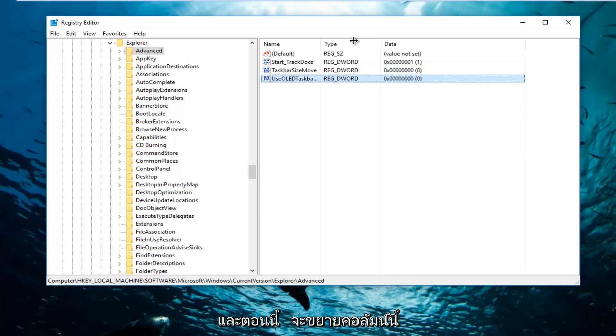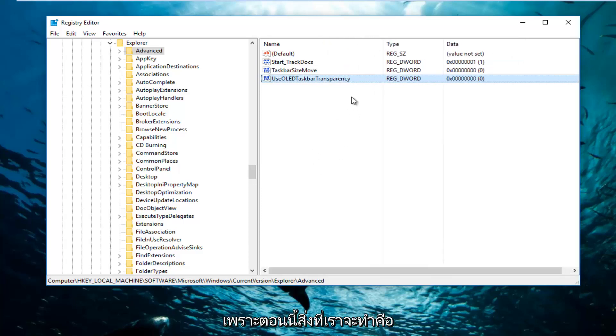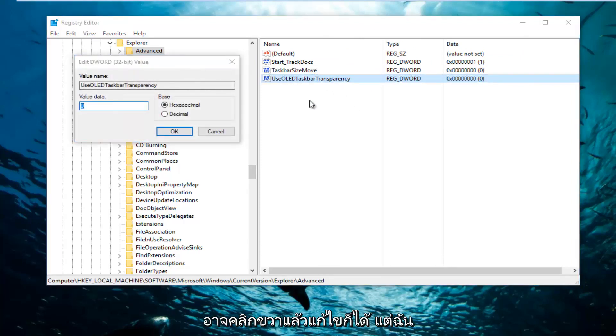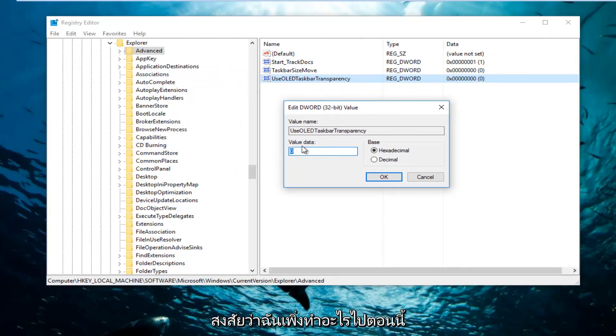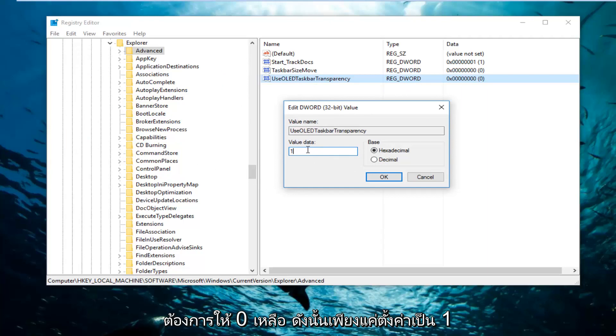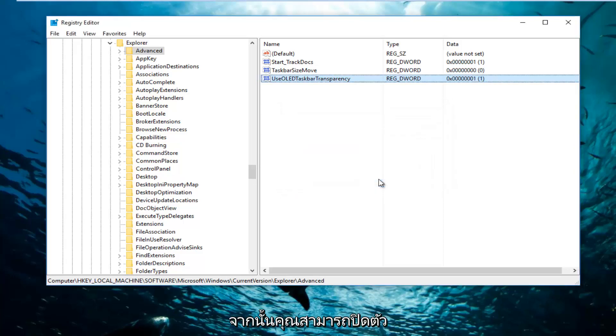Now I'm going to expand this column a little bit so I can see a little bit better. Now what we're going to do is double click on this entry. Or you can also right click and then modify. Now underneath Value Data, this is very important. You want to set this to one. So just type the number one in here. You don't want any zero left. Just set it to one. And then click on the OK button right here.